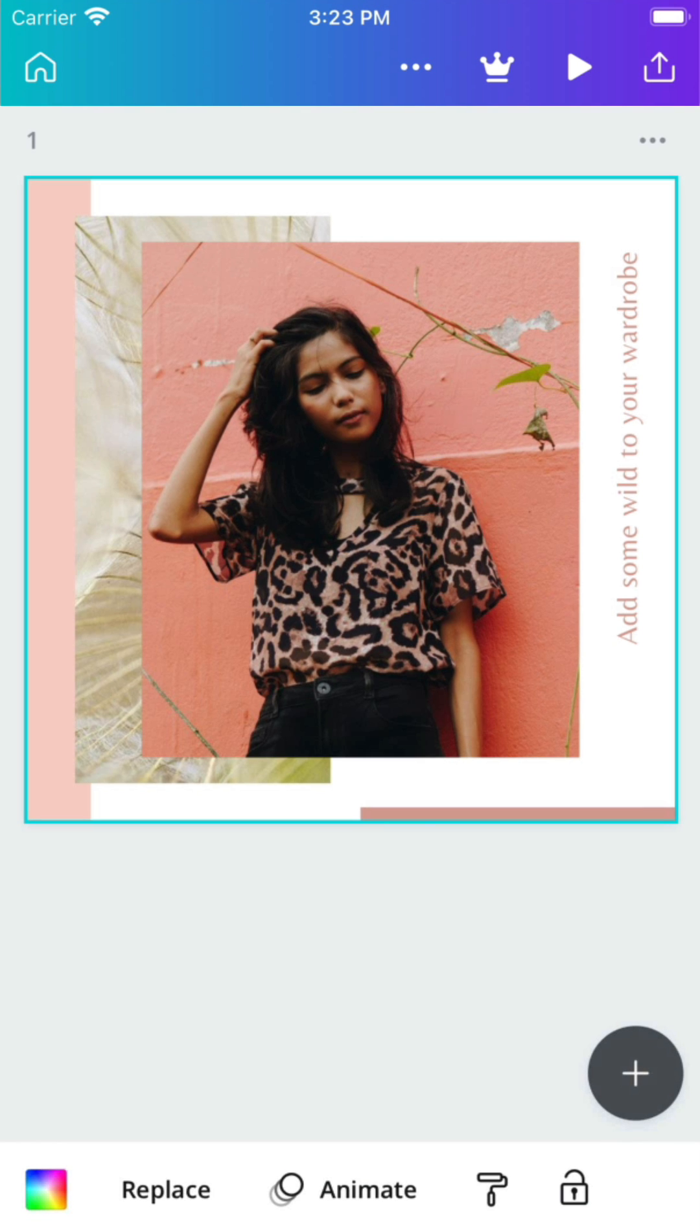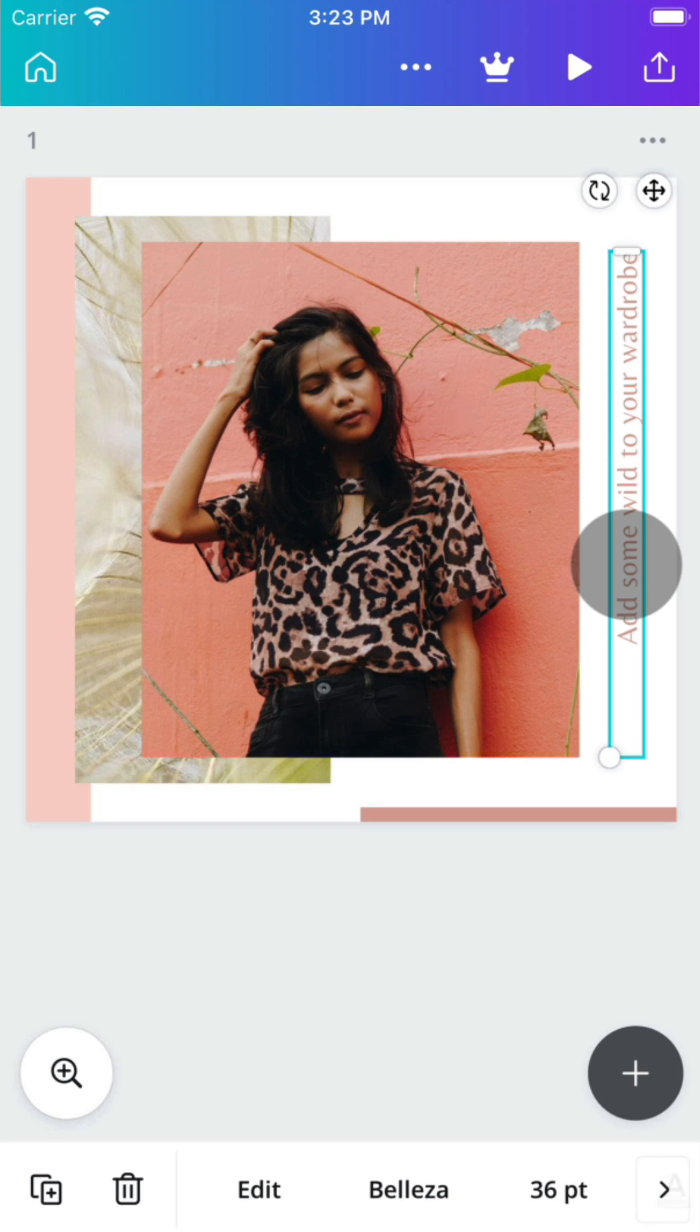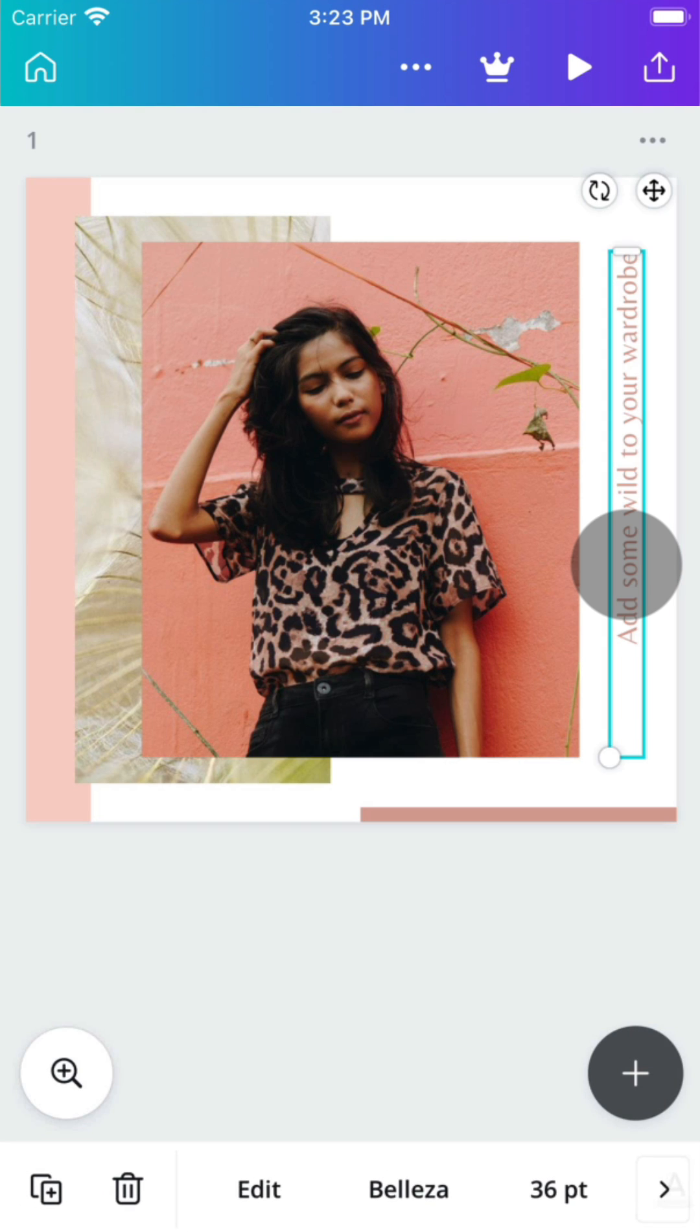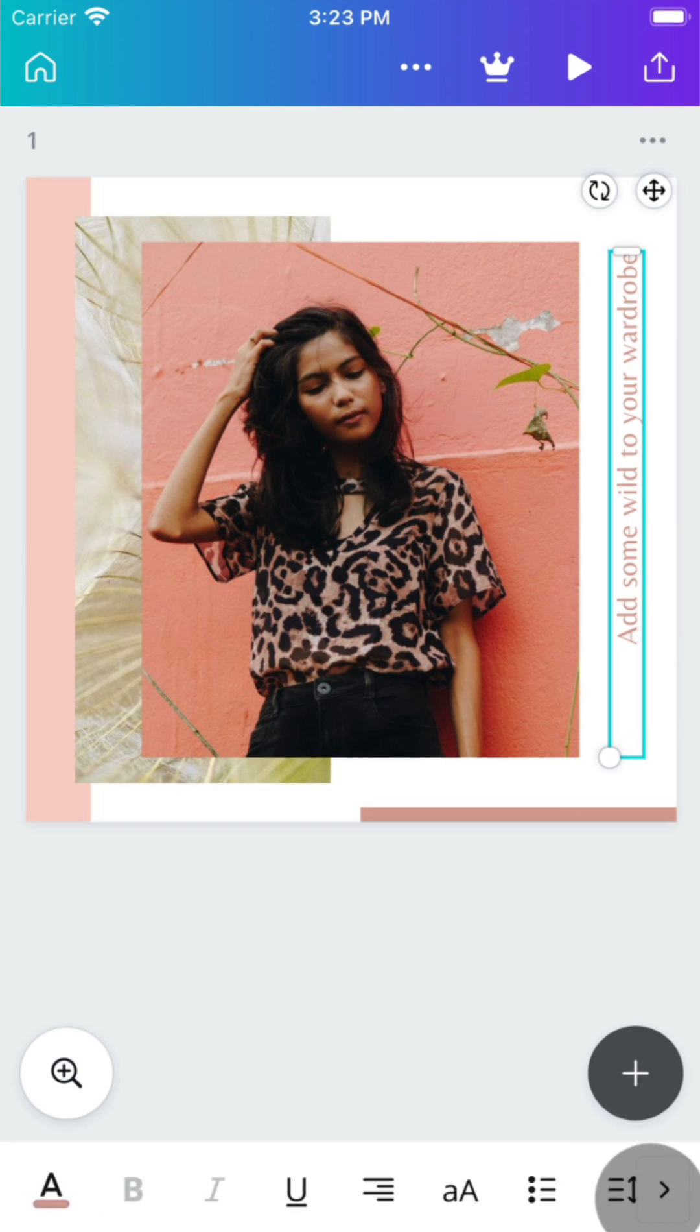Everything is customizable. Select the object you want to change, and a toolbar will appear below. You can add or completely replace elements in whichever way you choose to express your creativity.